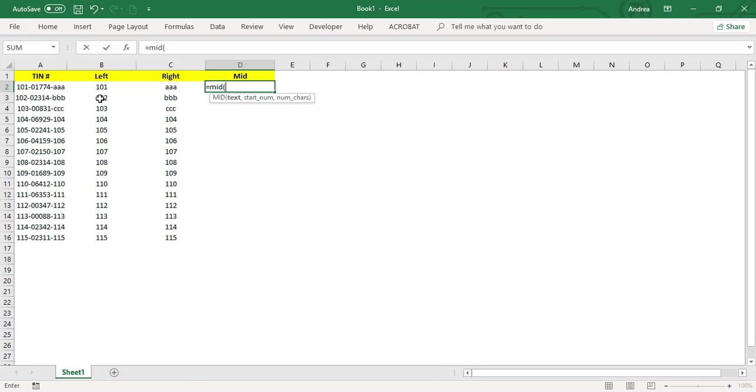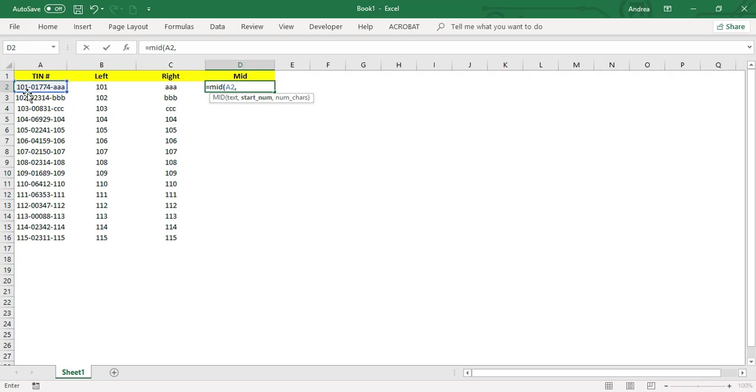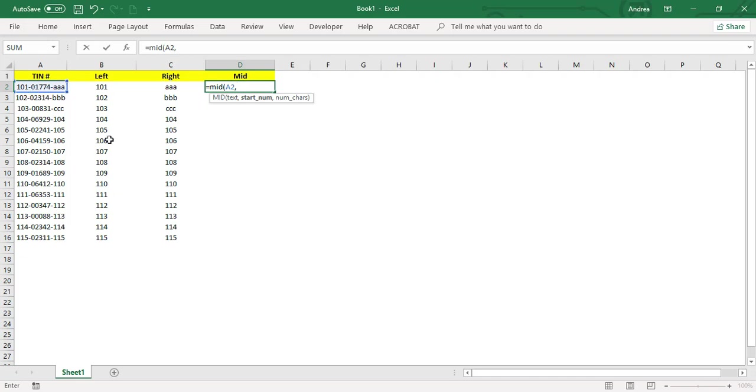Your text is going to be this one, and start number is which character you'll begin from, from the left. So let's say 101, that's three characters, including the dash that's four characters. The fifth character is the zero, so this part 0-1-7-7-4, the fifth one is the zero. So you'll start at the zero. That's number five, the fifth character is the zero, and then comma...